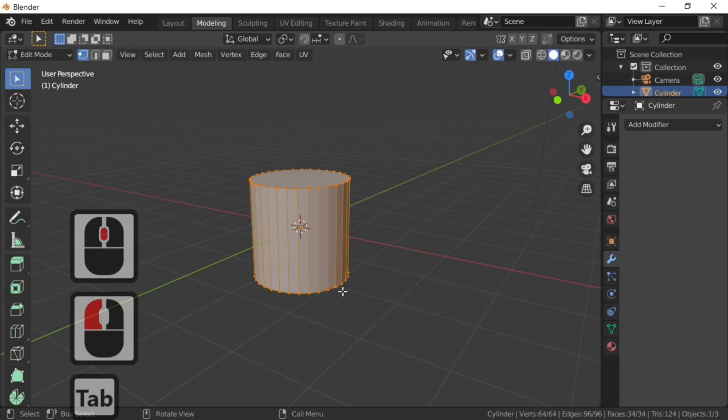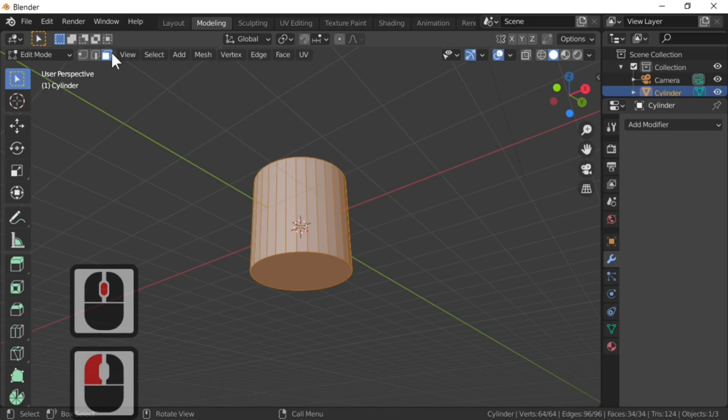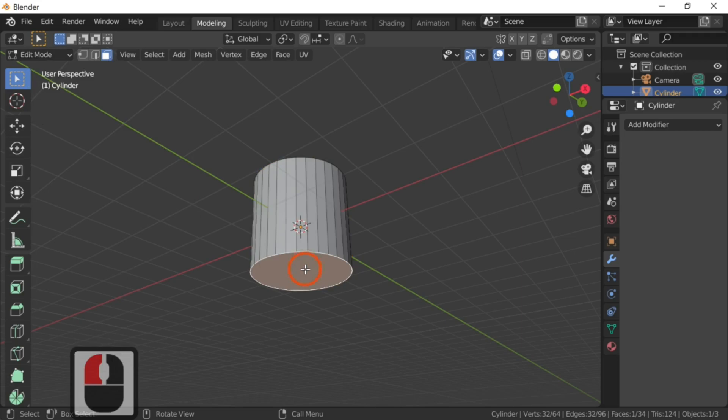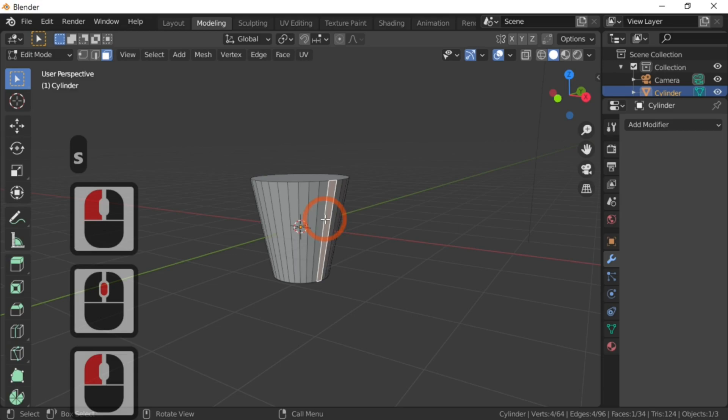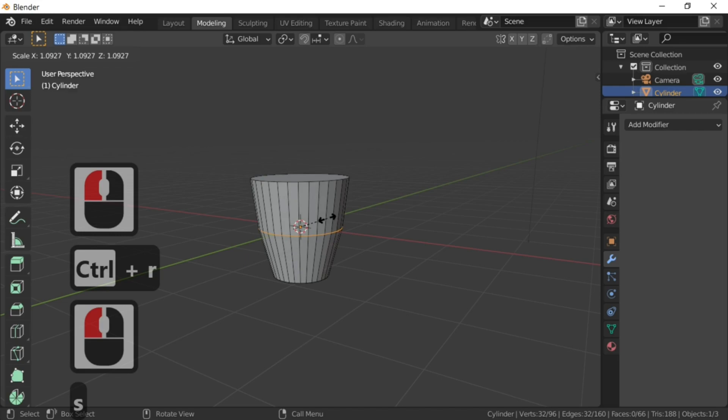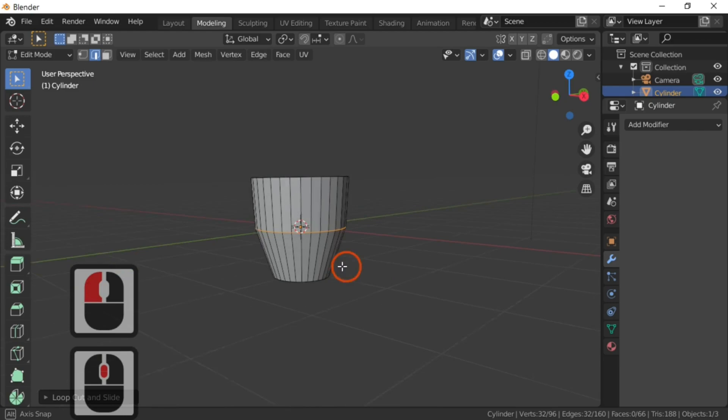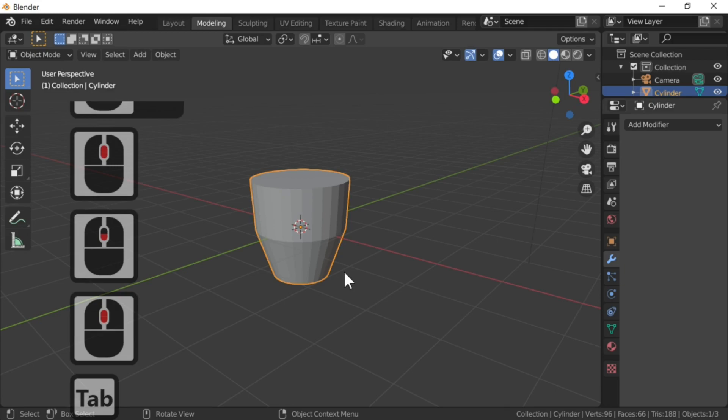Press the Tab key to enter edit mode. Up here you've got point select, line select, and face select — go to face select while in edit mode. We're just going to scale that down to get the basic cup shape. Next we're going to add Ctrl+R in the center and scale that up by scaling our loop cut, so we've got our basic shape of the cup.